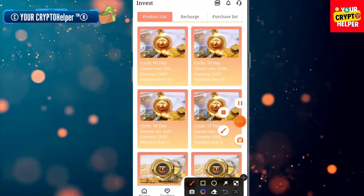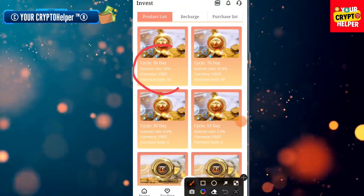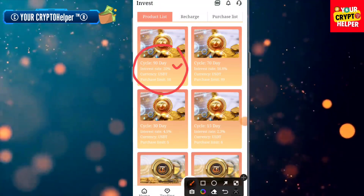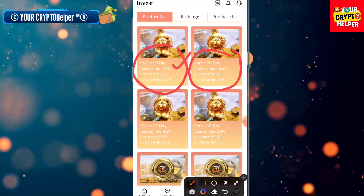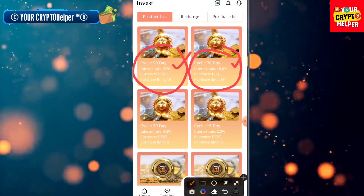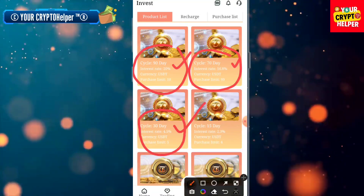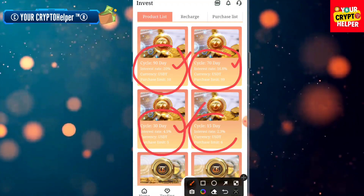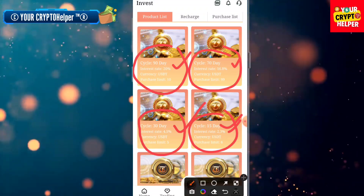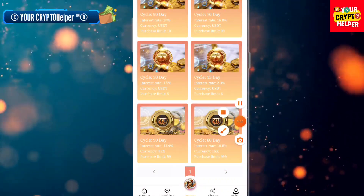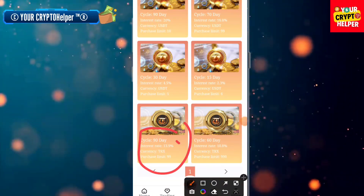If you invest USDT for 90 days, you can get 20% daily. If you invest USDT for 70 days, you can get 16.8% daily. If you invest USDT for 30 days, you can get 4.5% daily. If you invest USDT for 15 days, you can get 2.3% daily.